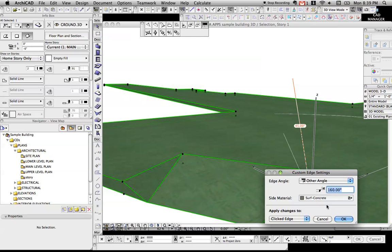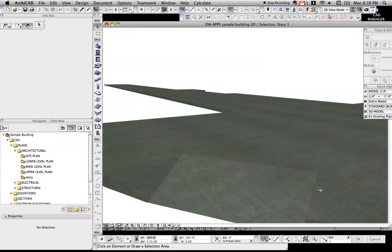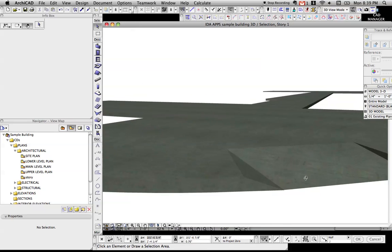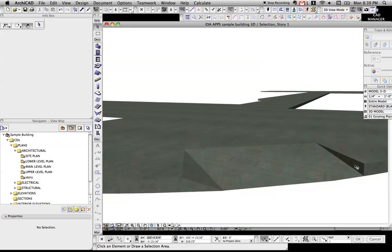There we go. I've set those sides to 160 so they angle in. If we did that at say 90, you would have a flat side curb cut, which is also doable.